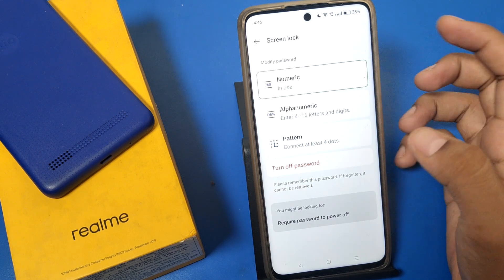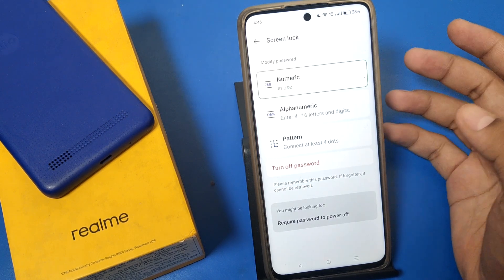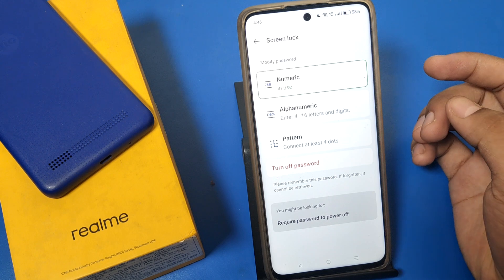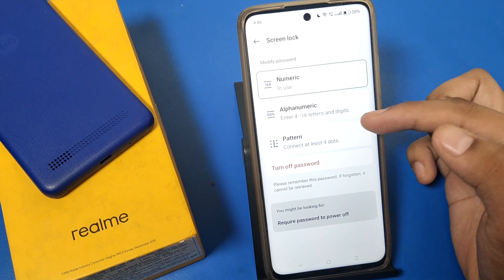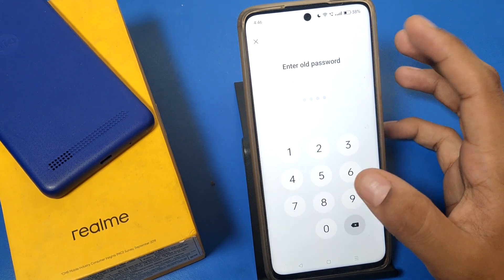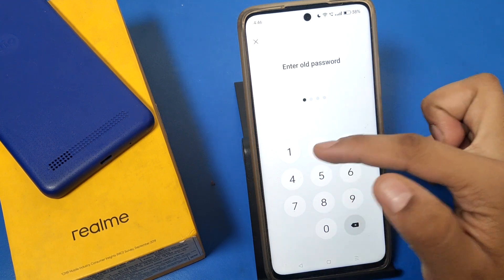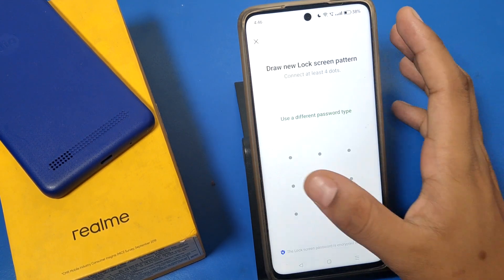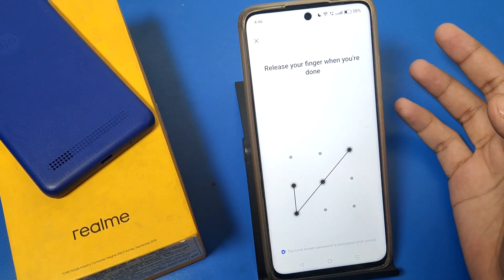You can see Screen Lock here. It can be numeric, alphabetical, or pattern — you can choose whichever you like. Enter your old password, then you have to make a new password.